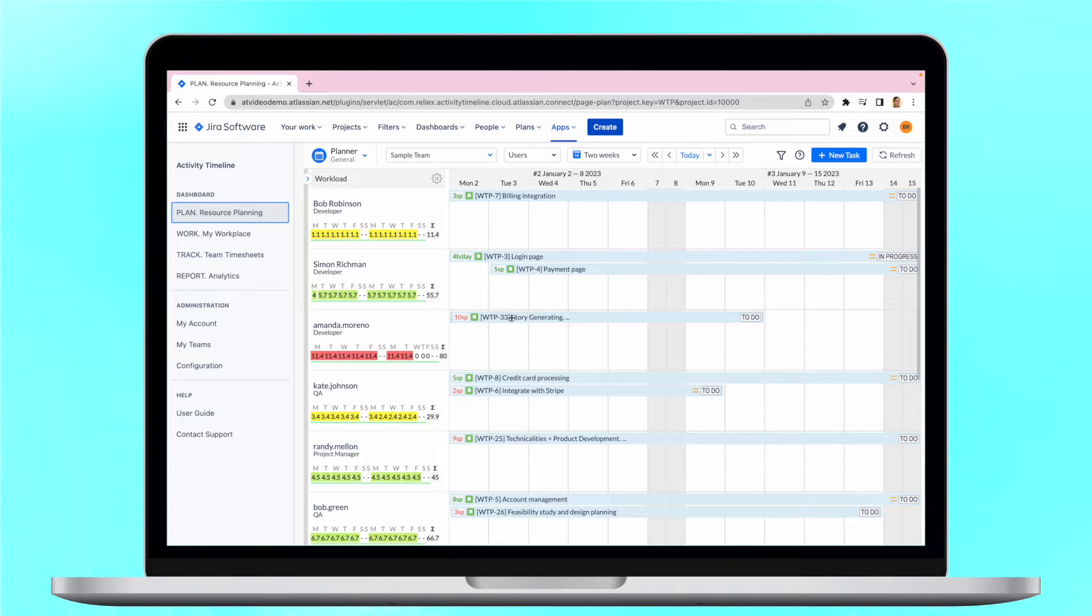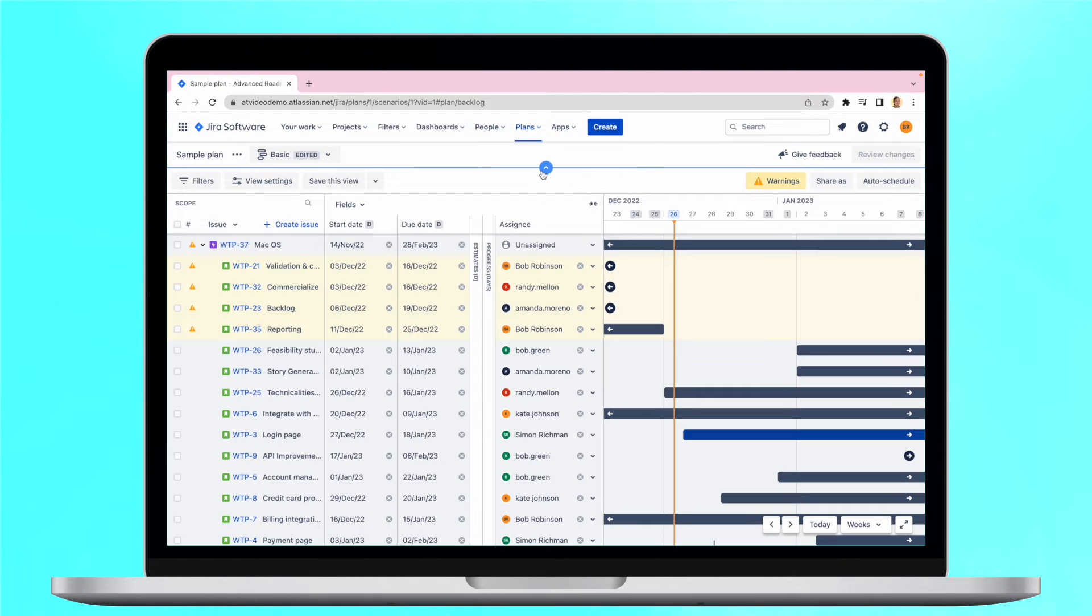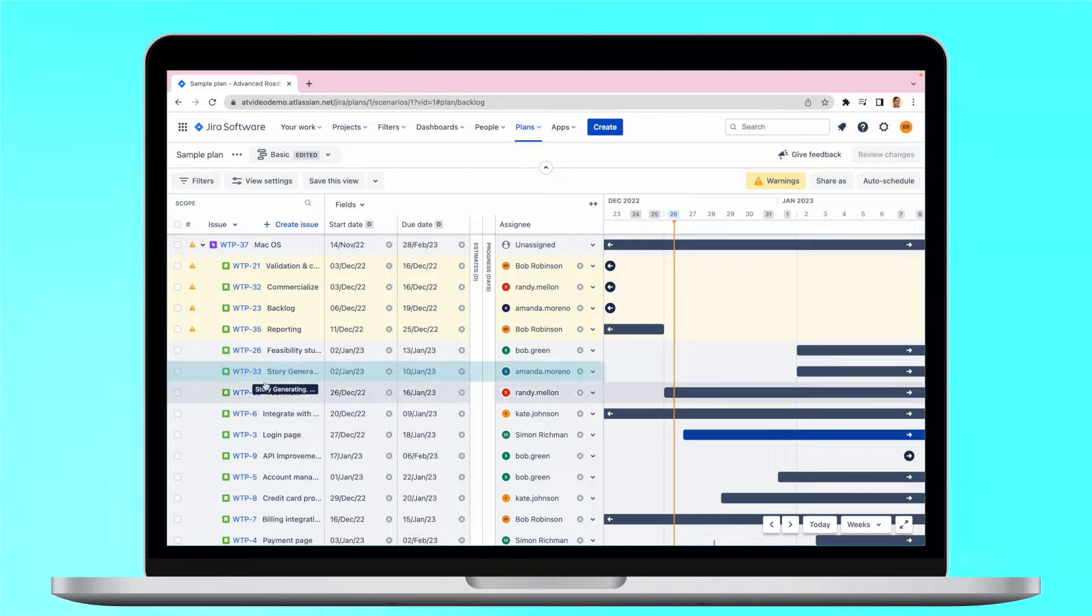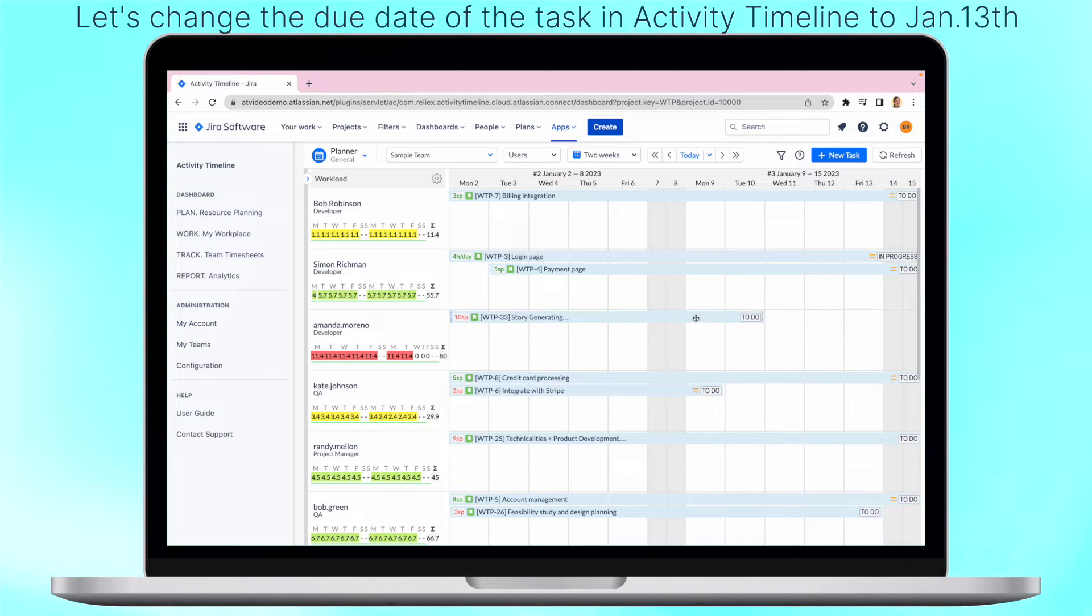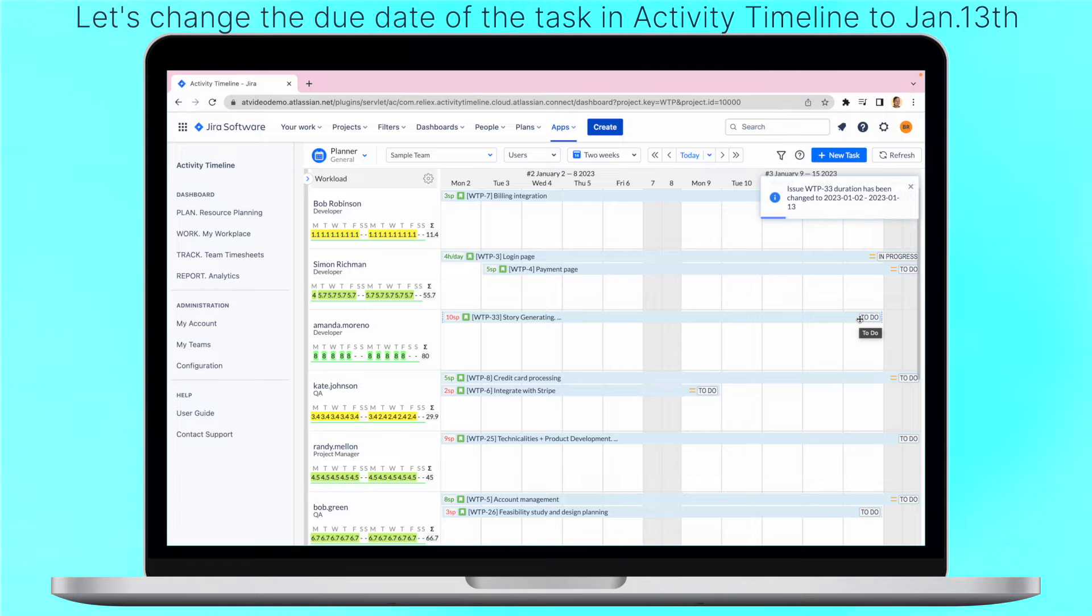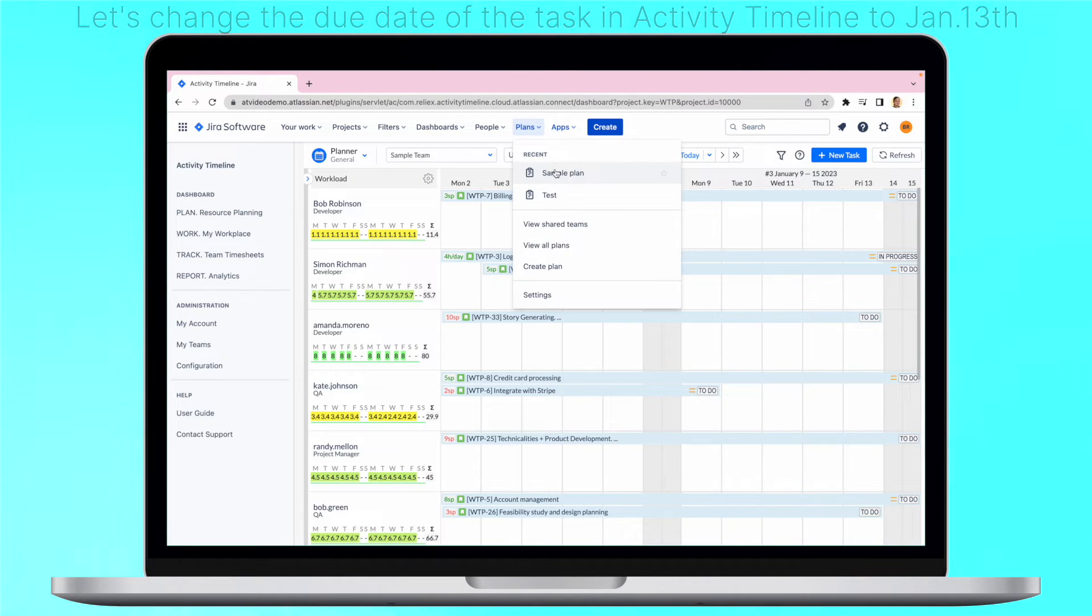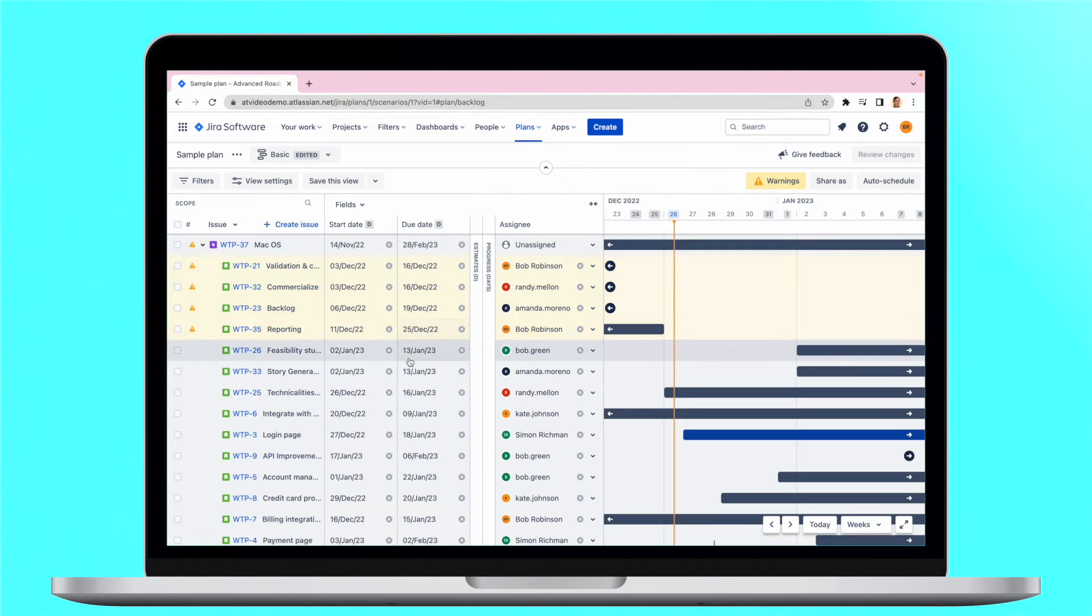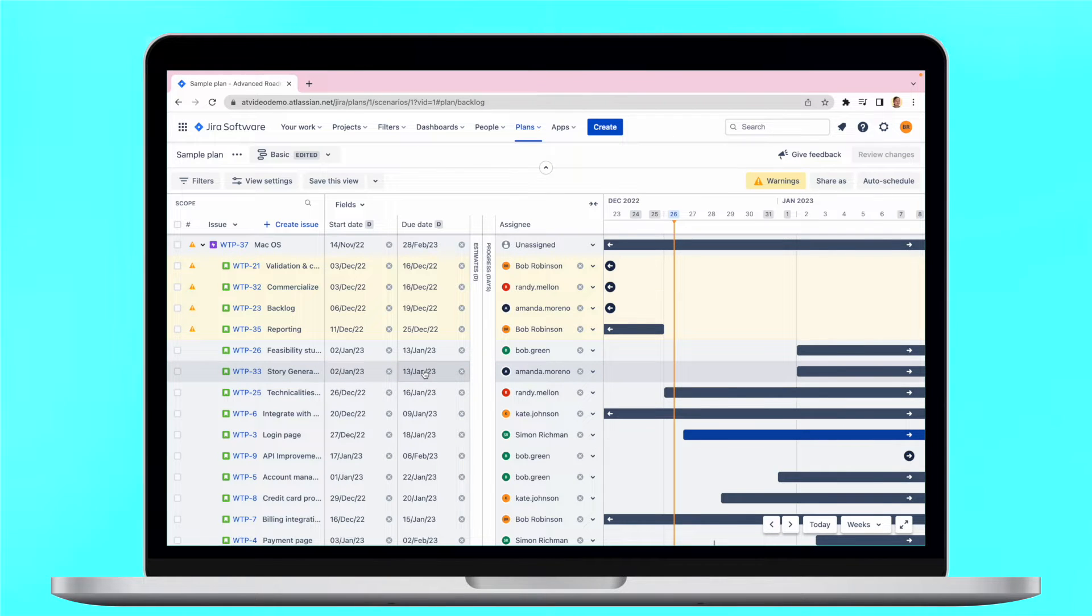This means, when you change the plan in Activity Timeline and then switch to Advanced Roadmaps, you'll see that the timeline of the task is adjusted after the refresh. Here is a good example for this. It works the same the other way around.